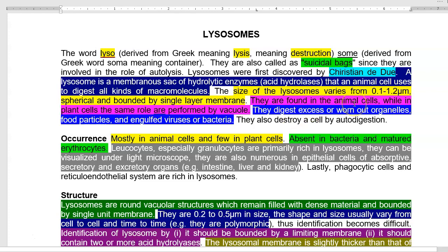Lysosomes are present in animal cells, while plant cells have a similar functional organelle called the vacuole. They digest excess or worn-out organelles, food particles, and engulfed viruses or bacteria. Lysosomes mostly occur in animal cells and few in plant cells, and the plant equivalent lysosome structures are called vacuoles.